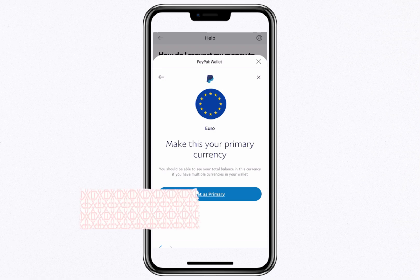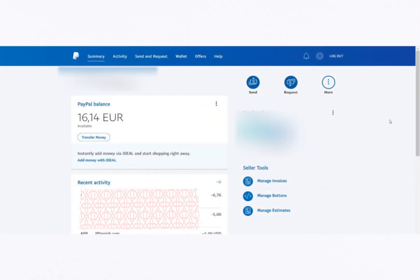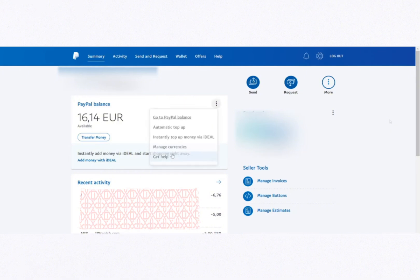Now let's move on to the website. After logging into your PayPal account on the website, you'll land on your dashboard. From there, click on Wallet. Alternatively, you can click on the three dots and select Go to PayPal balance, but Wallet is usually easier to navigate.